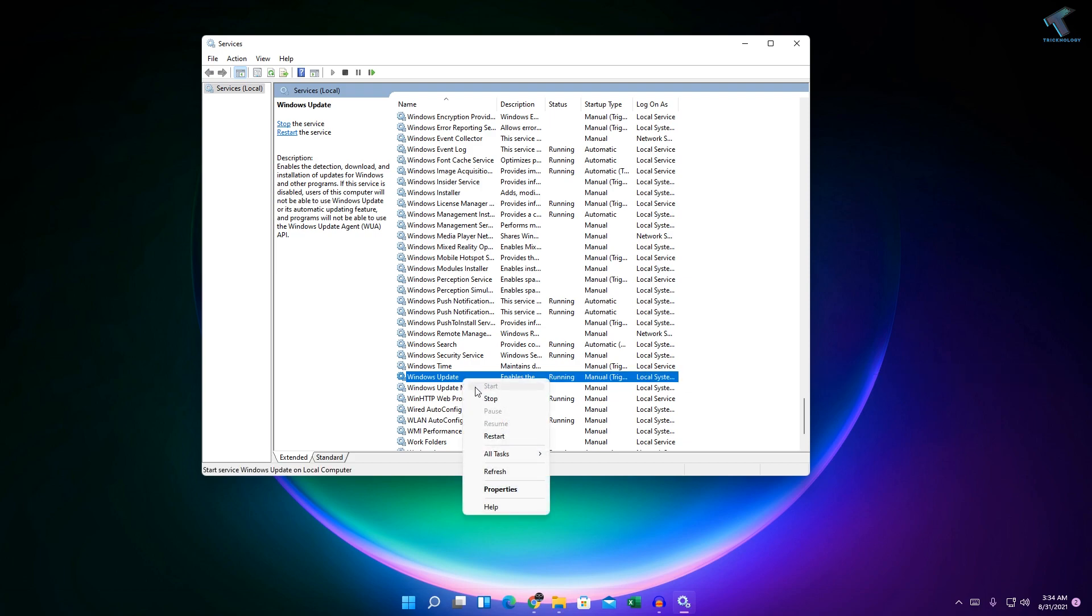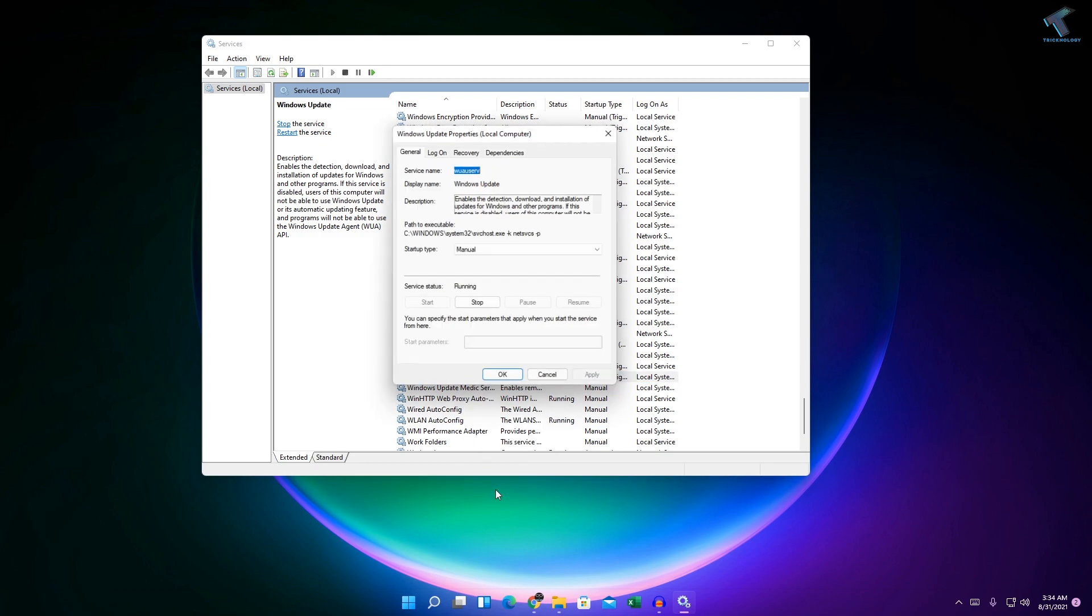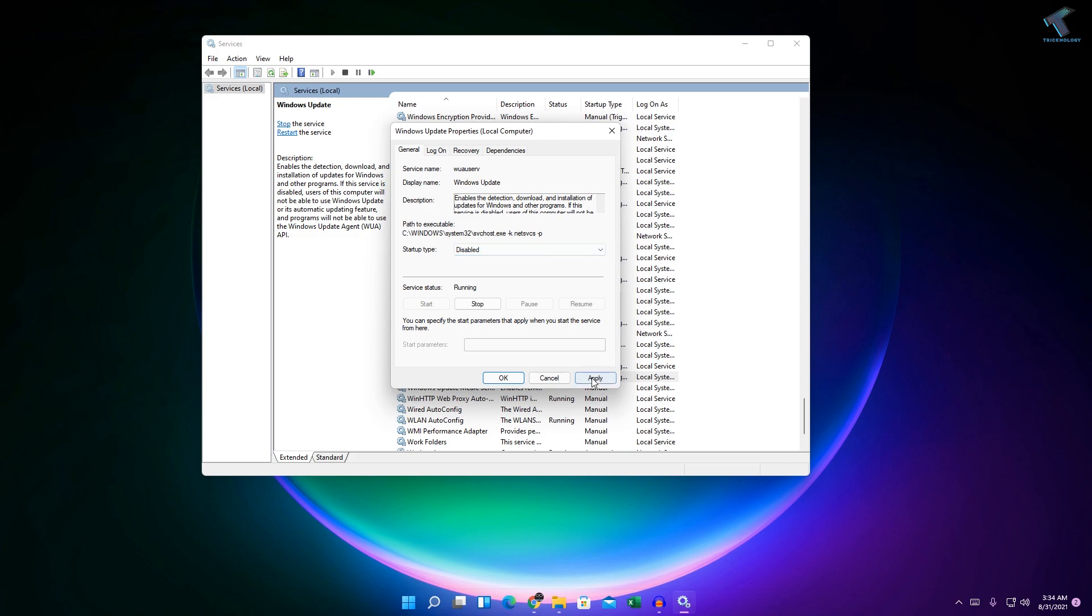Go to properties and here you need to select startup type disabled. After that, click on Apply then OK.